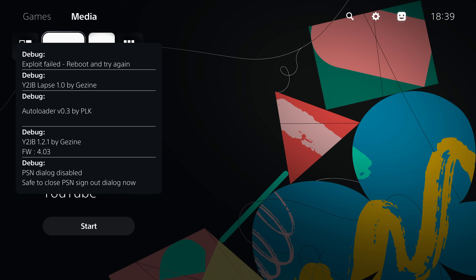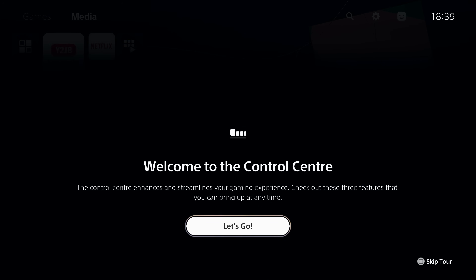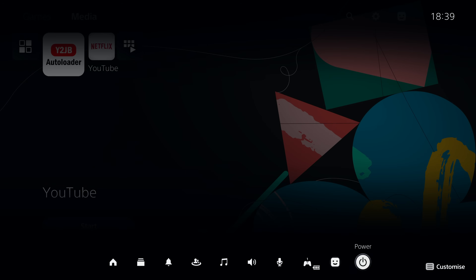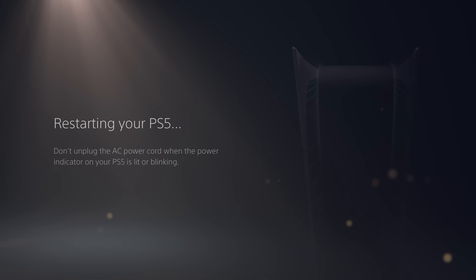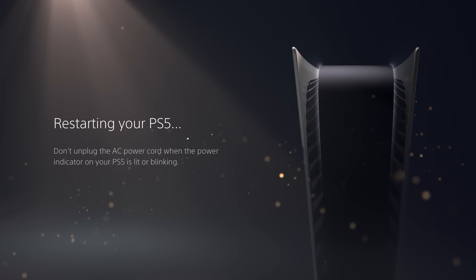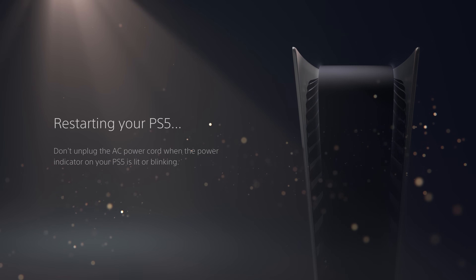We just wait for the backup to restore. I created this backup with a few home applications already installed. In the media section we have the YouTube jailbreak auto loader — this is what actually jailbreaks the console. We also have the Netflix application as a backup method. When we run the auto loader it may occasionally fail — exploit failed, reboot and try again — so the jailbreak is not perfectly stable.